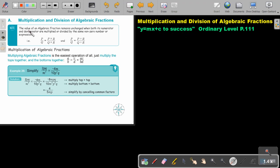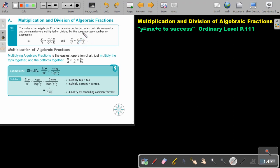Note: the value of an algebraic fraction remains unchanged when both its numerator and denominator are multiplied or divided by the same non-zero number or expression. So if you multiply with r, these two fractions will be equivalent. If you divide by r — divide the bottom by r — then these fractions will be equivalent. As long as what you do on top, you must do at the bottom. And it only involves multiplication or dividing with the same number or expression.